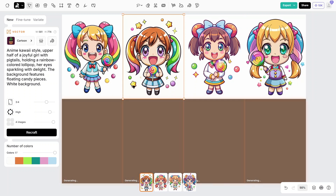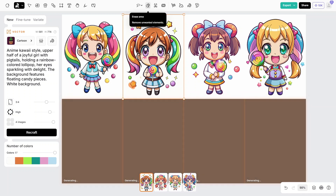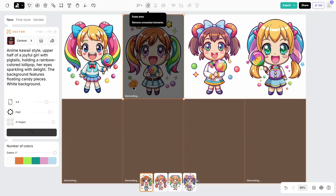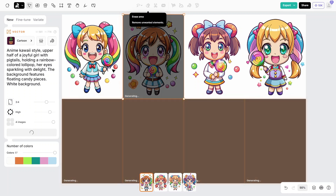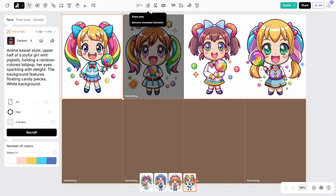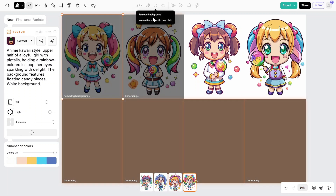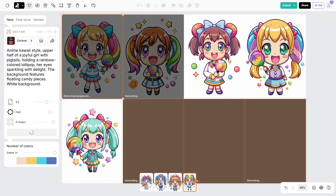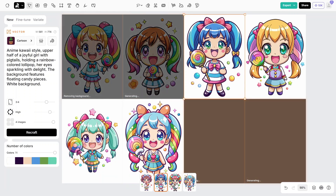For example, if you want to erase something you don't want in the image, just select the Erase tool. Choose the size of the brush and paint the spot you want to take out. And if you want to remove the background, select the image and press the Scissors button. You can do all that while the other images are generating — how cool is that? Check the background remover results yourself.